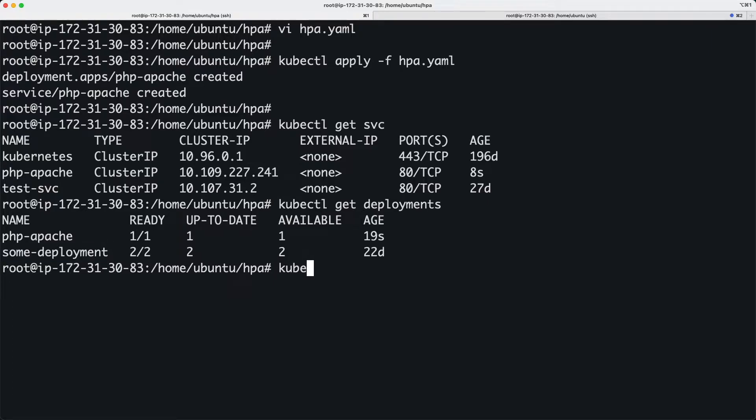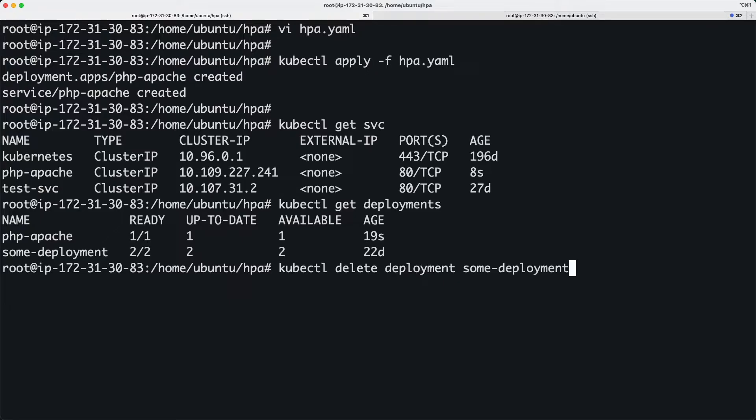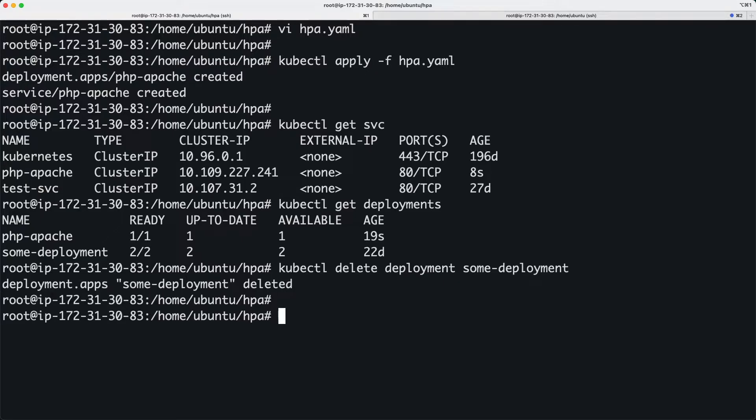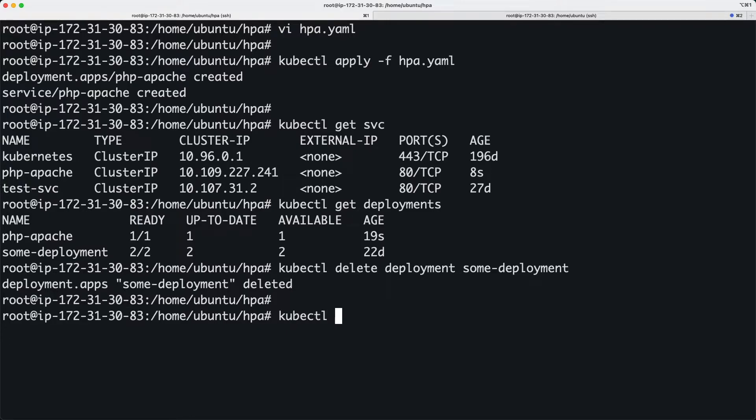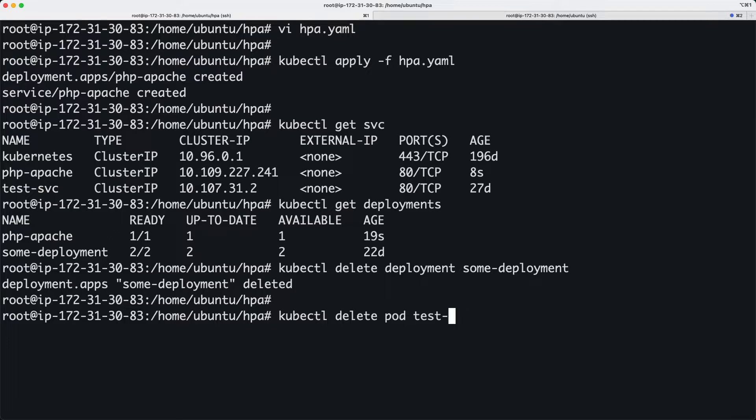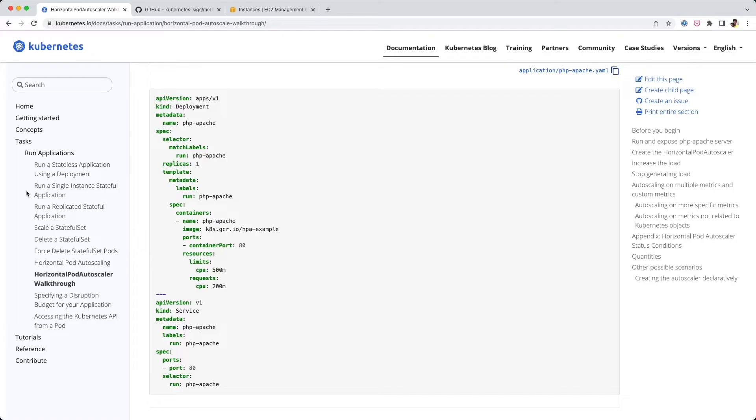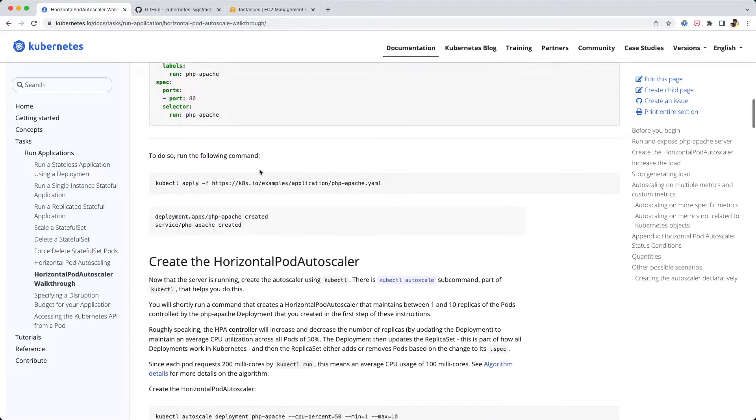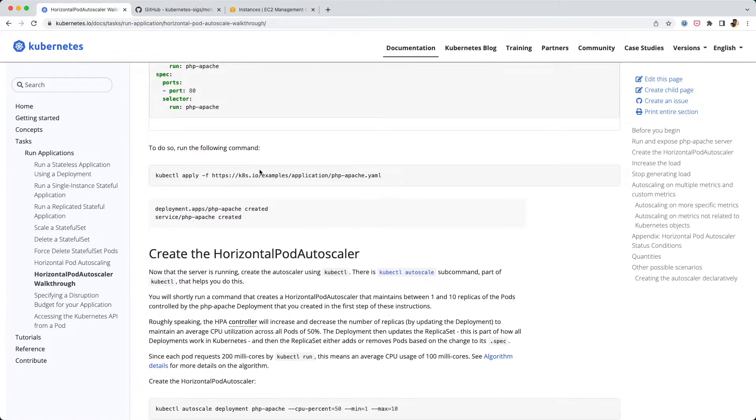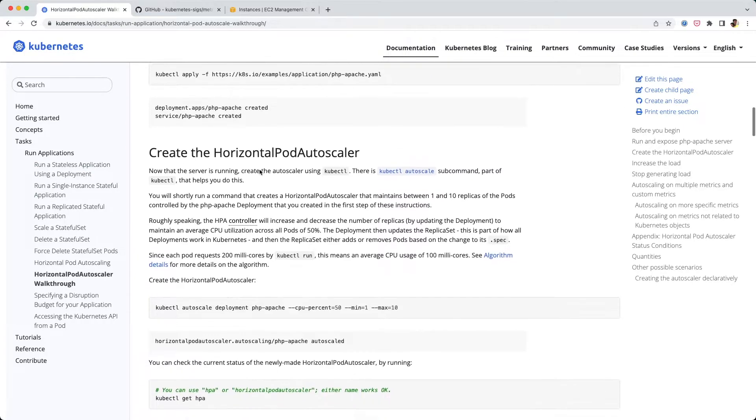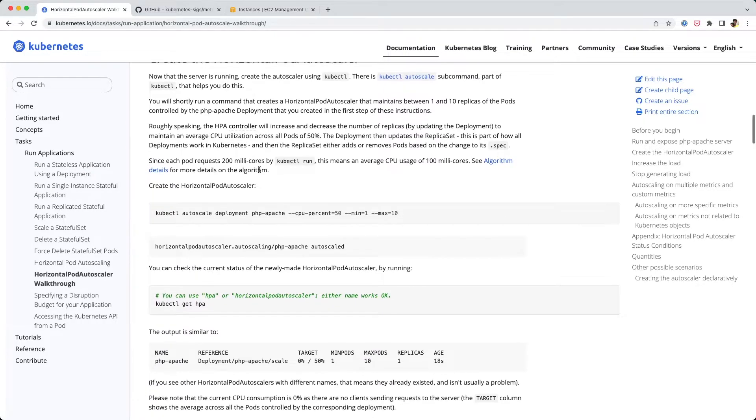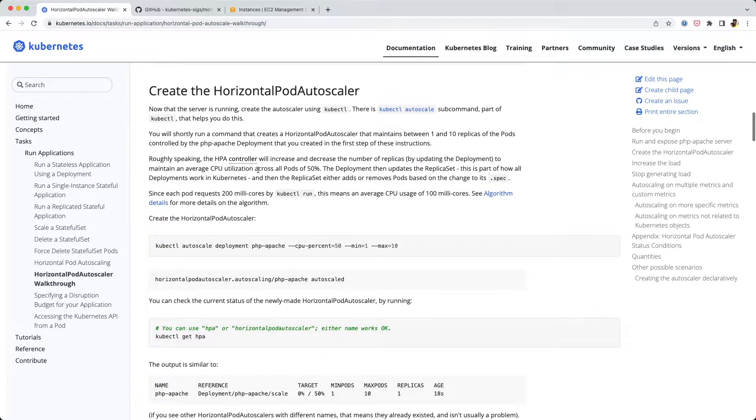I'm going to delete this deployment to clear up some space in my cluster because we're going to be creating a few pods and I don't want any resource conflicts. I'll just delete the pod. Now we cleared some resources.